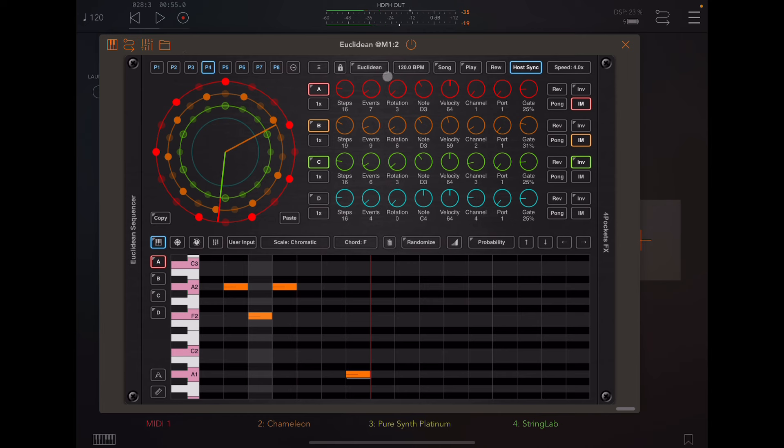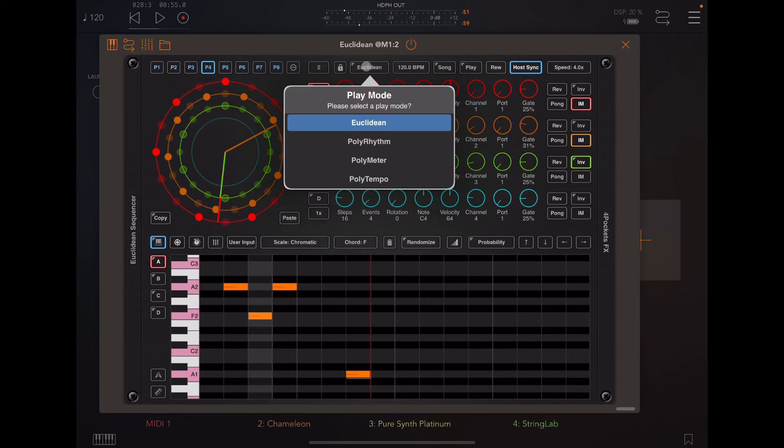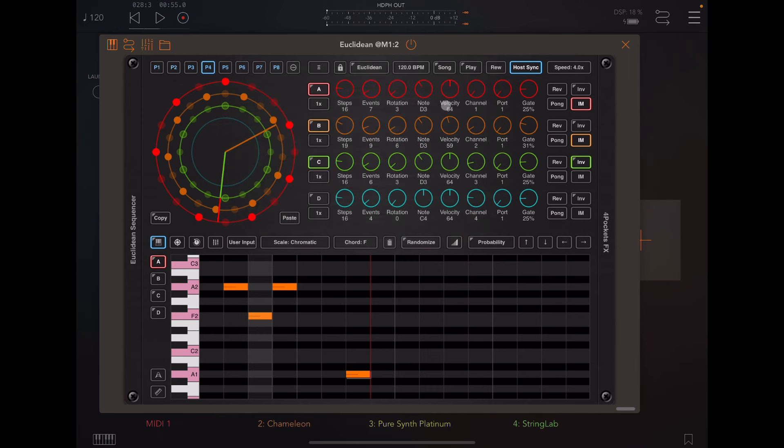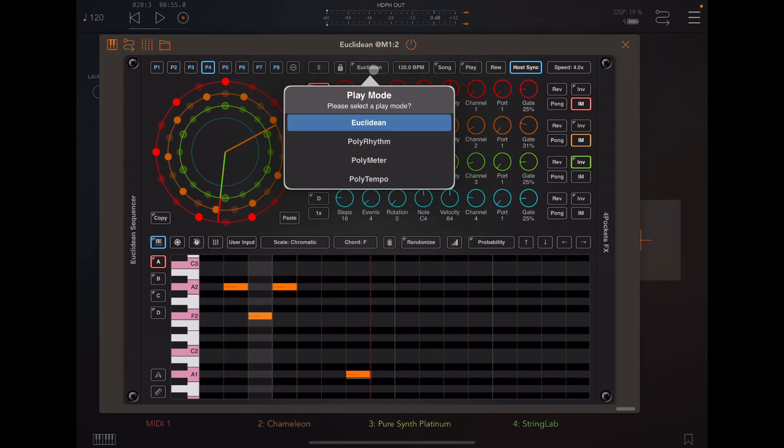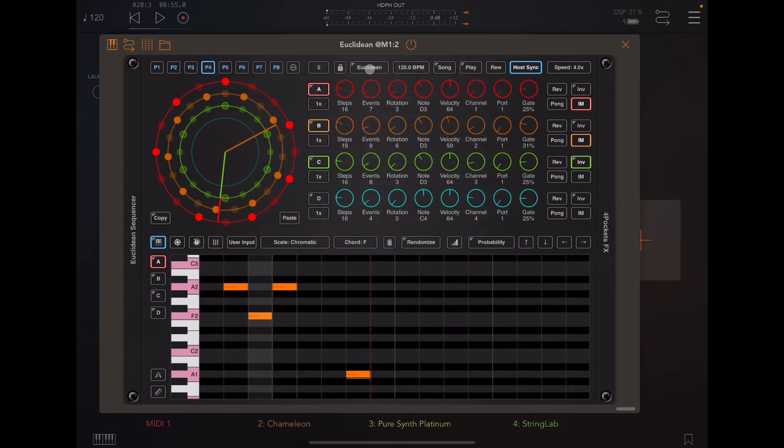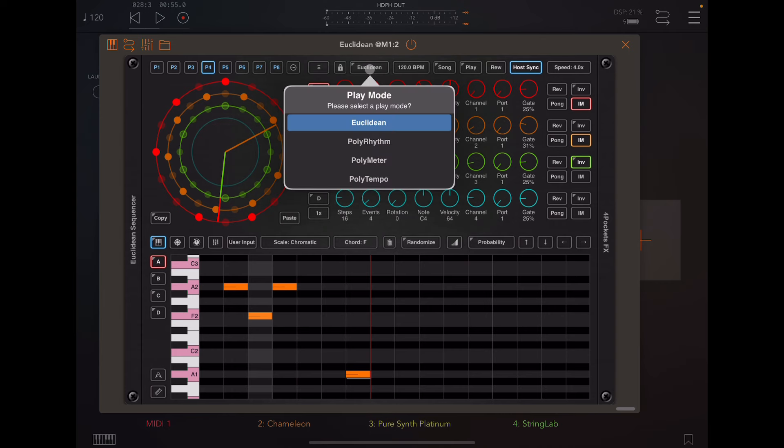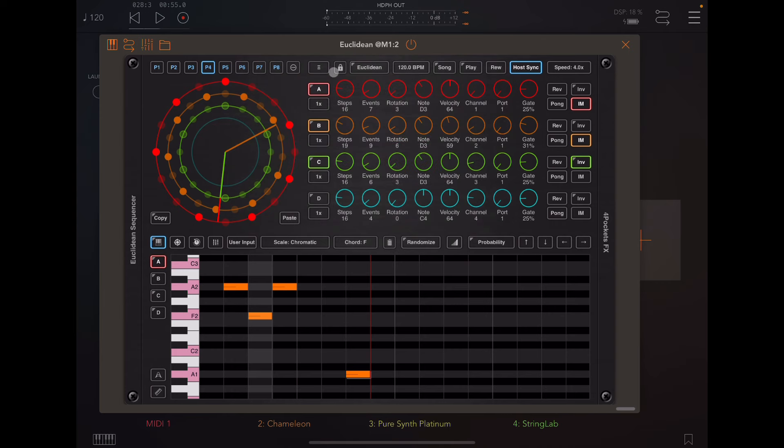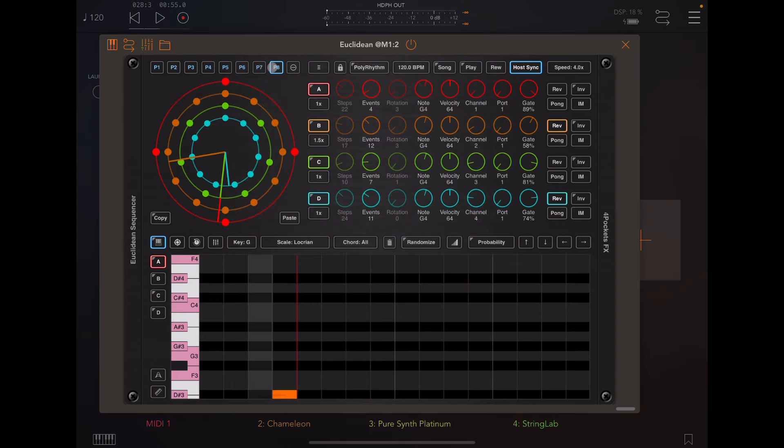Now I want to point your attention here to this play mode. There are four play modes in Euclidean, and I'm not going to go into them here because basically we're trying to demonstrate chord progressions in Helium and how to use them and transform them. So I'm not going to dive into that, but to let you know, this is a very powerful app.